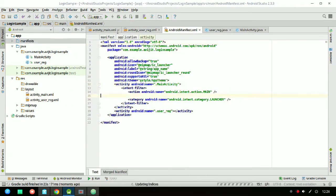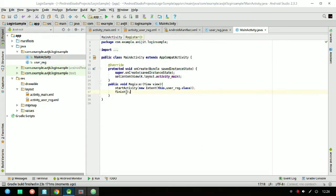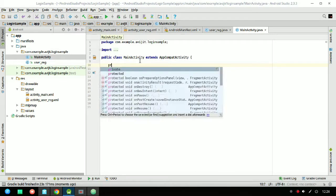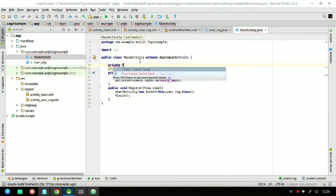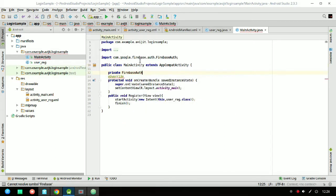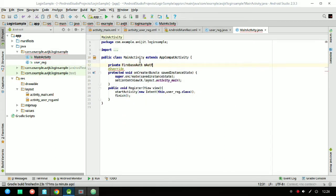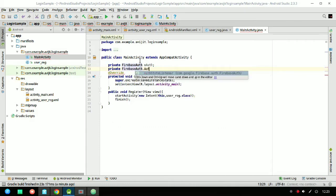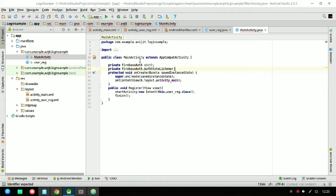Go to your manifest file and you'll see that the main activity will load first. Now start writing code inside MainActivity: declare a private variable 'FirebaseAuth mAuth' and another variable 'private FirebaseAuth.AuthStateListener mAuthListener'.